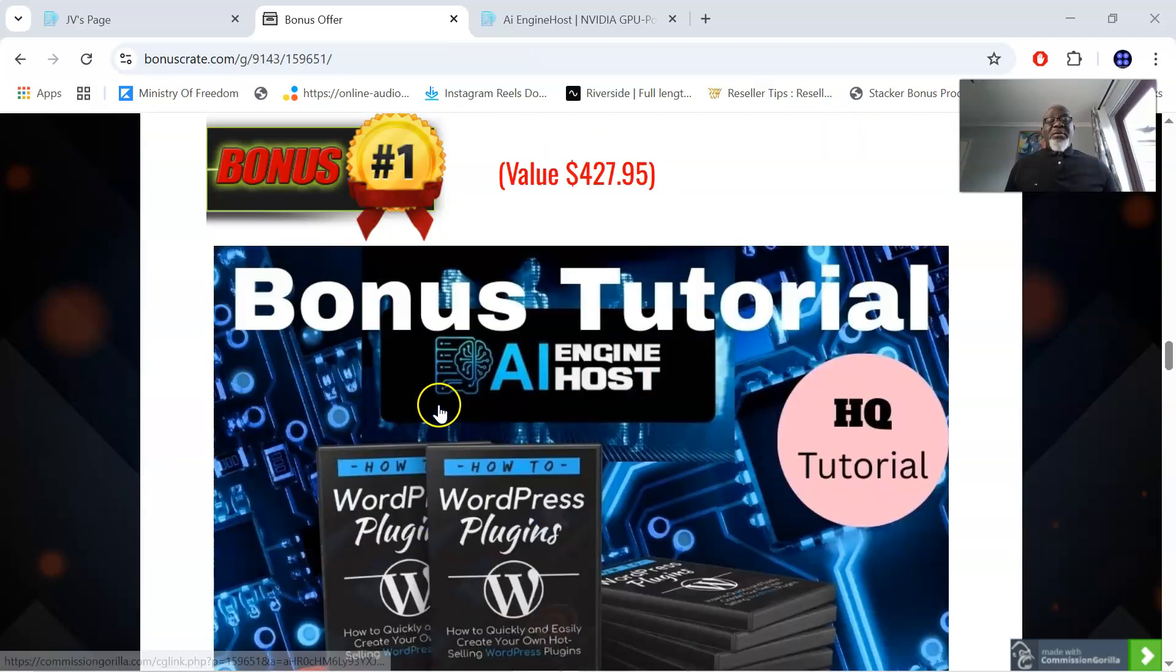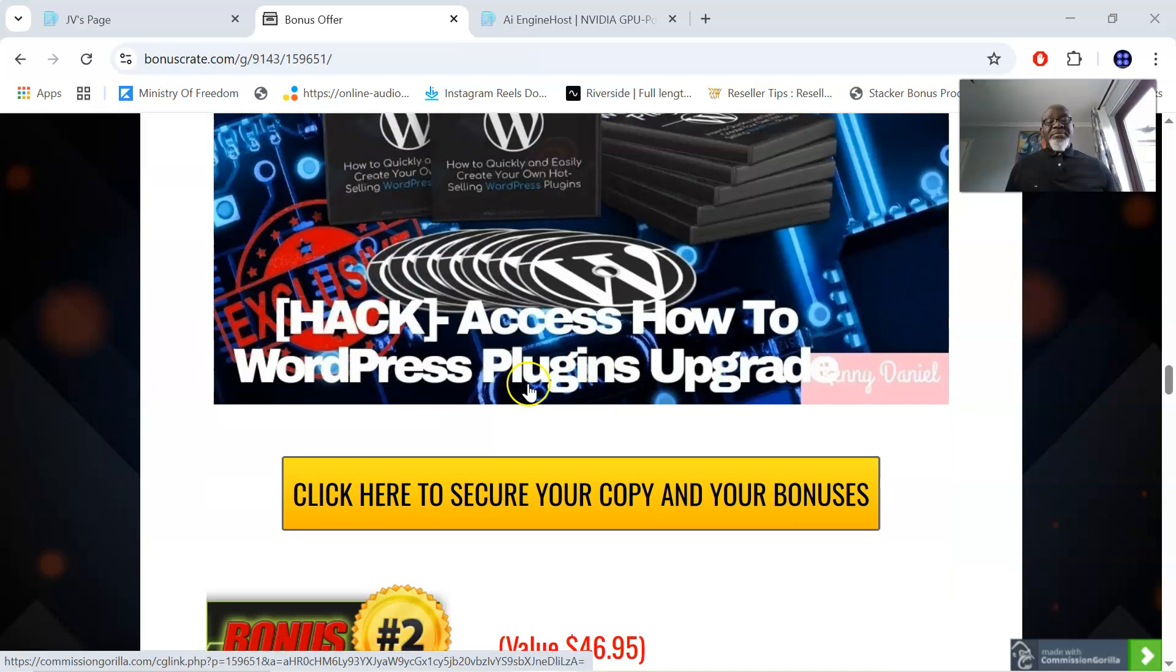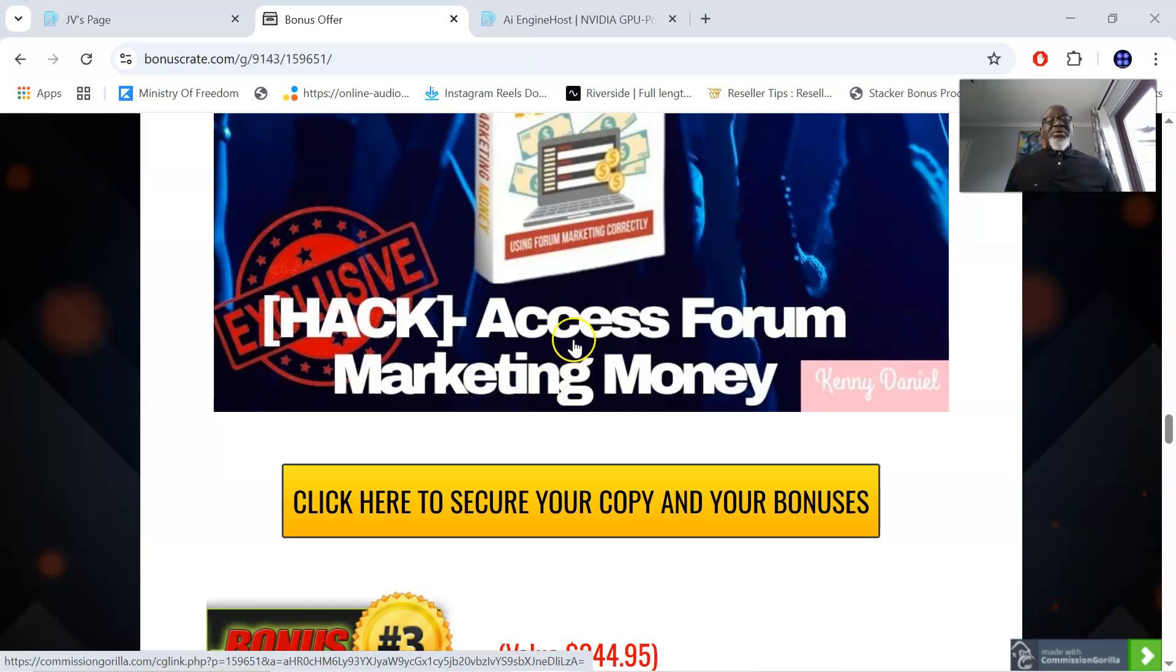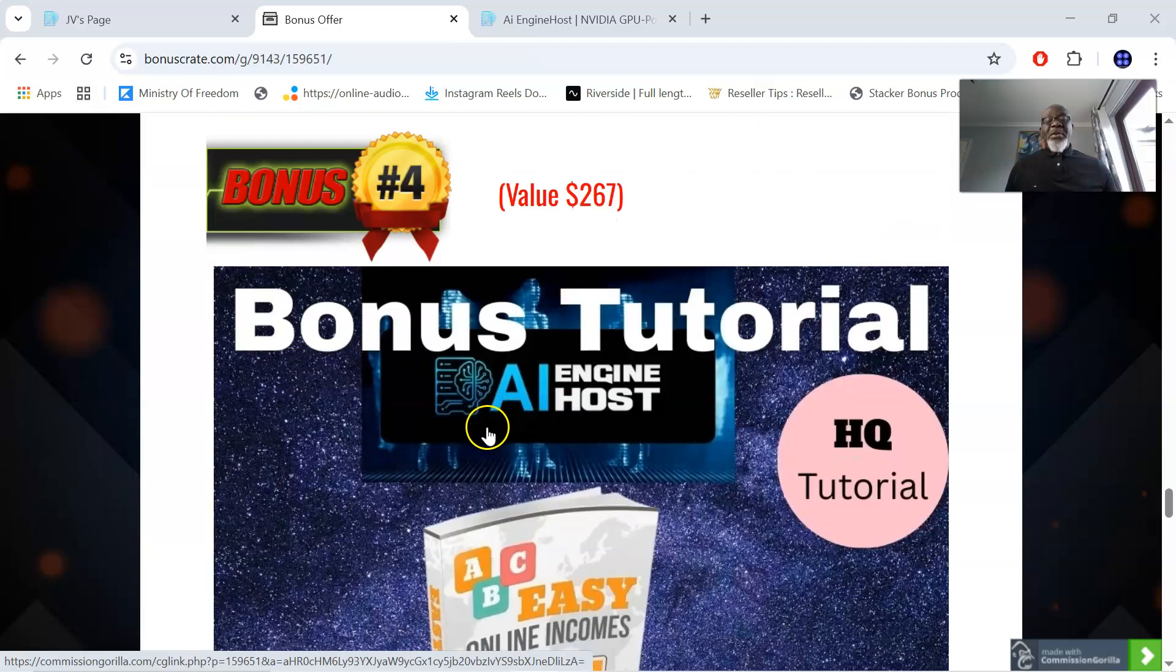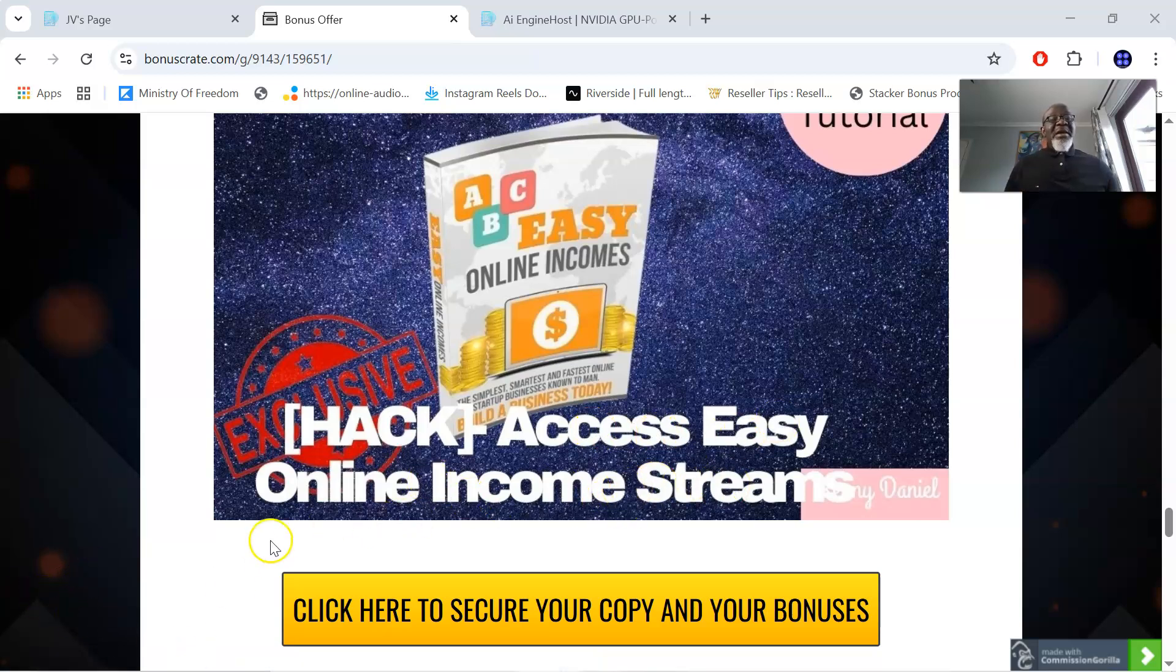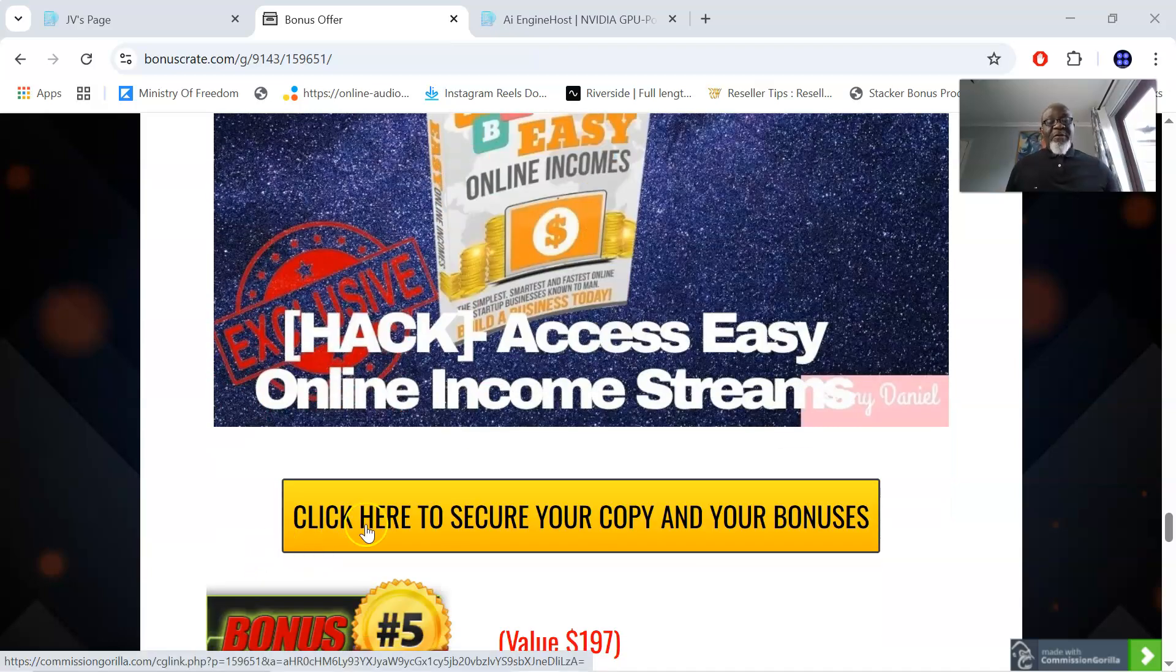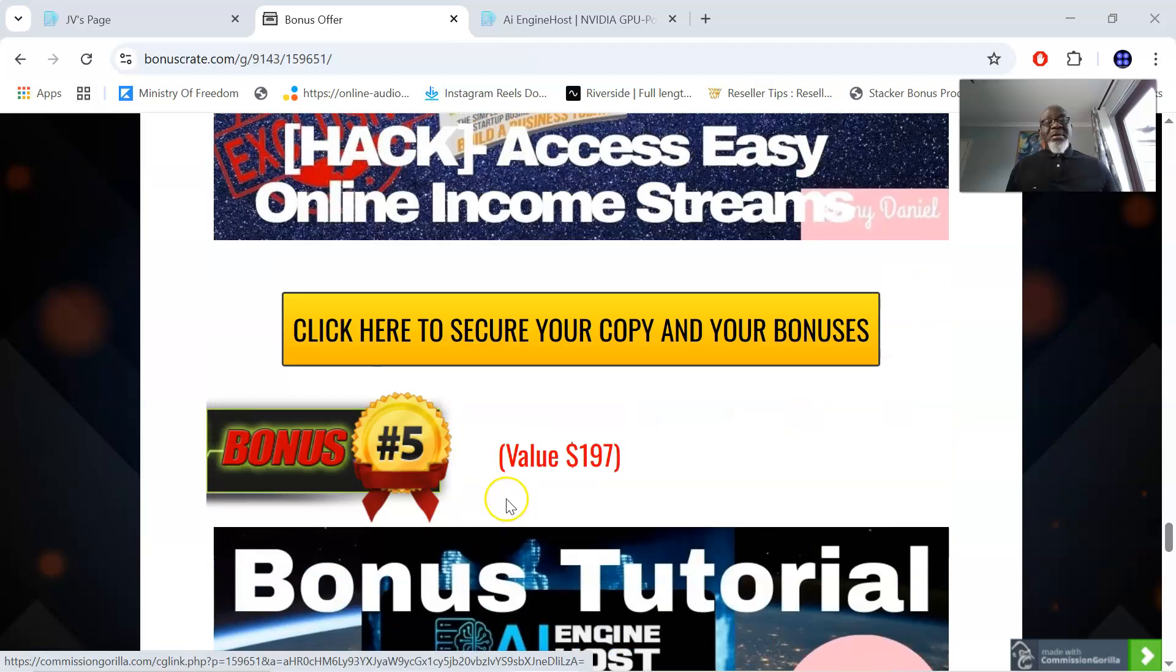My bonus number one is How to WordPress Plugin Upgrade. The bonus number two is Forum Marketing Money. My bonus number three is Product Creation Formula. And bonus number four is the Access to Easy Online Income Streams, which you're going to be using AI Engine Host for. And of course, there are special bonuses by the vendor, which you're going to be picking up in the members area of AI Engine Host.